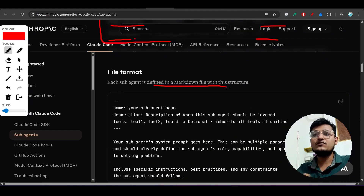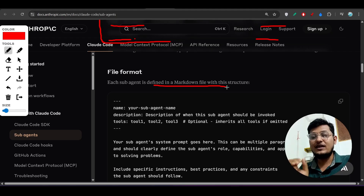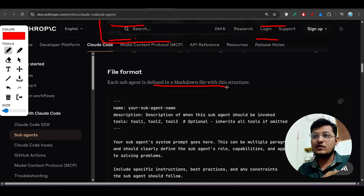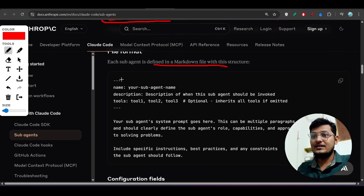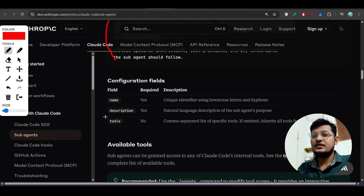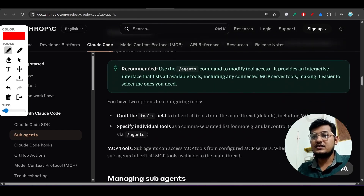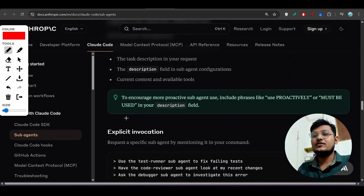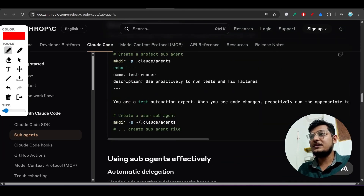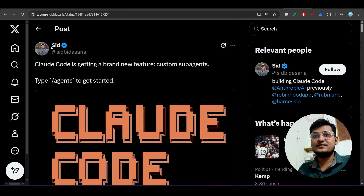All subagents are markdown files with a `.md` extension. The information about what the subagent will do — name, description, tools, and other settings — is all defined inside that markdown file. There are also various available tools you can configure.